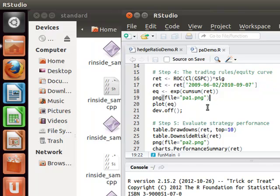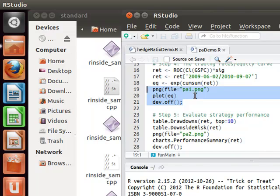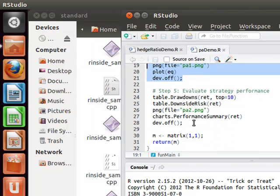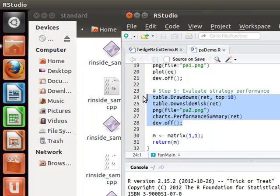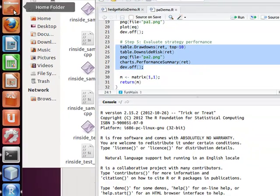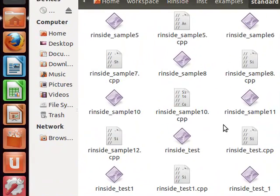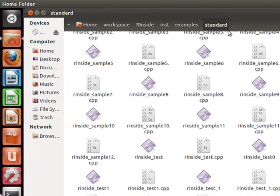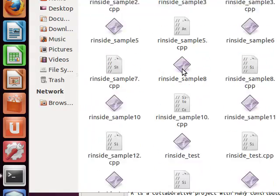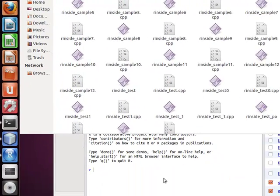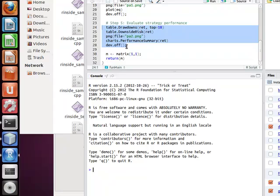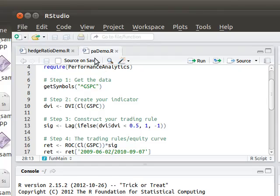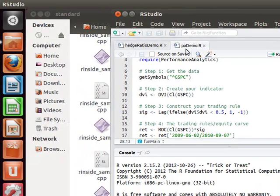It downloads some symbols, the GSPC, does some usual manipulation trying to get the returns of the data range, and it's going to generate basically two plots. The first one's going to call PA one PNG and another one called PA PA dot PNG.